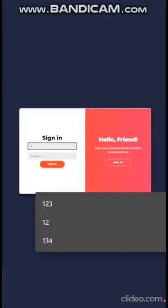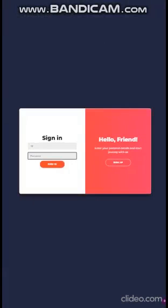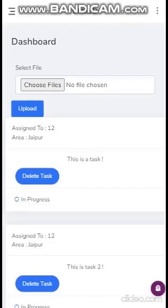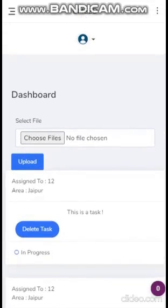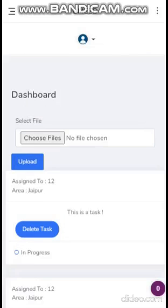First we enter the phone number. Secondly we enter the password, then we sign in. This is our dashboard. In this case, Woman is the employee.